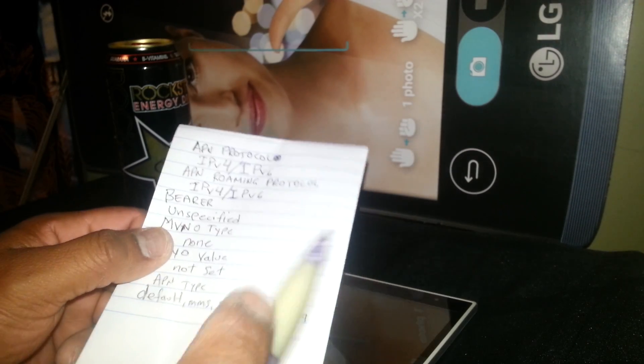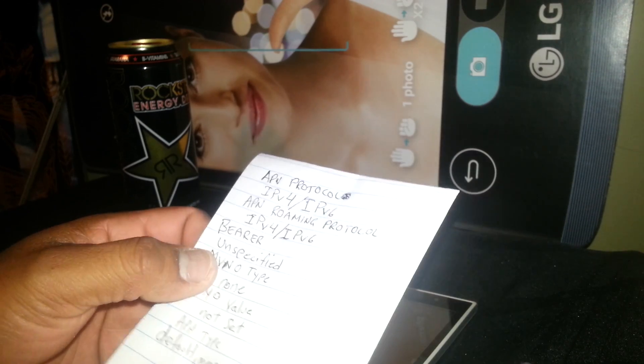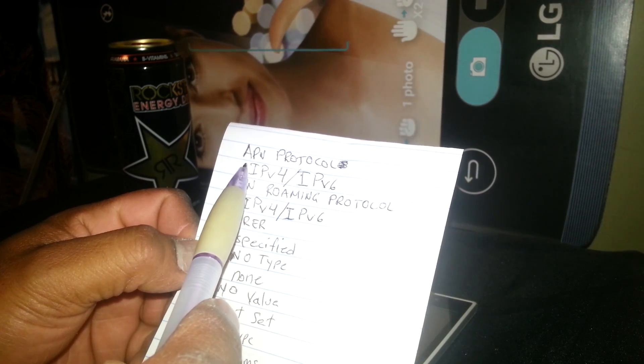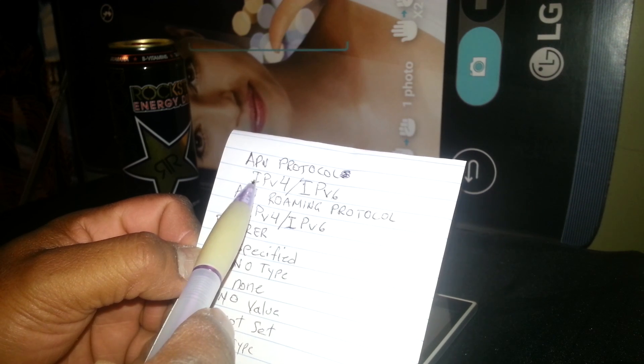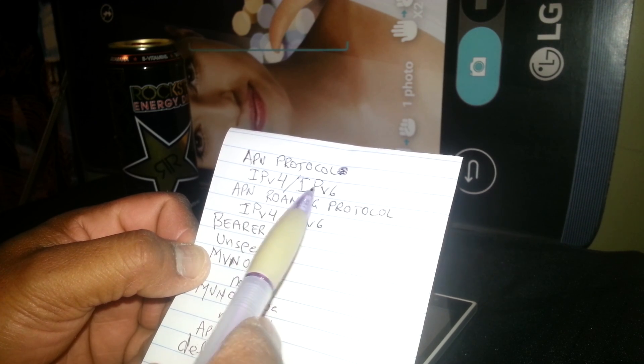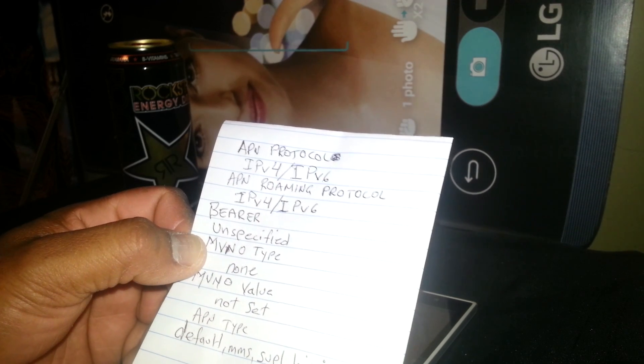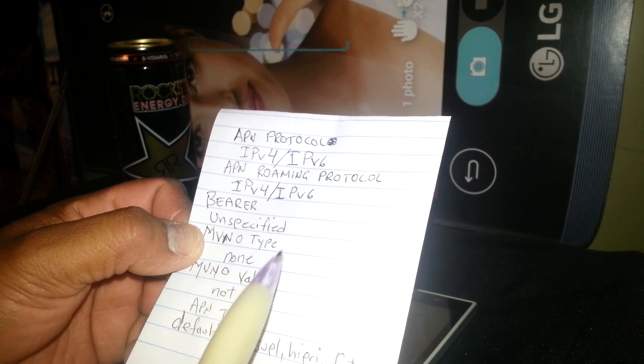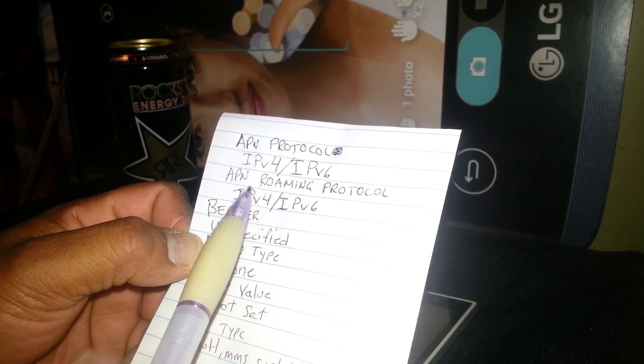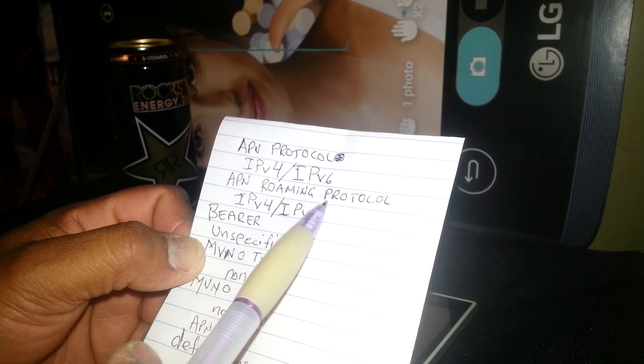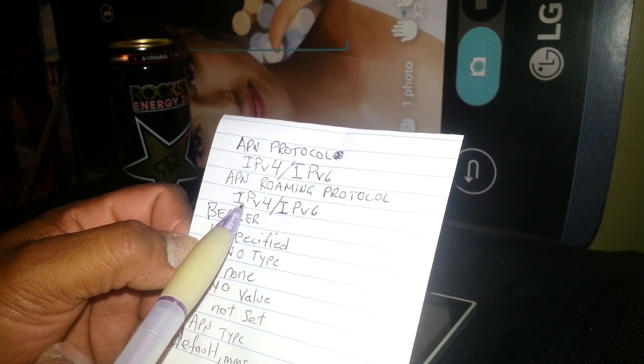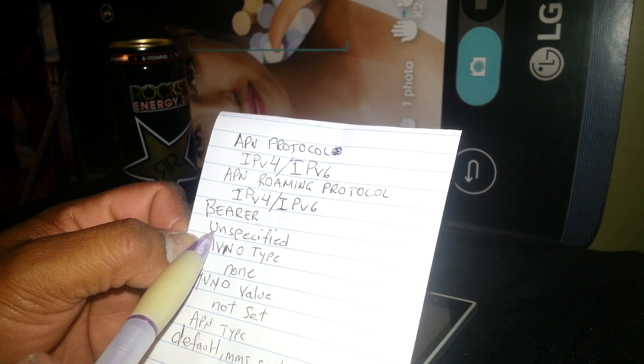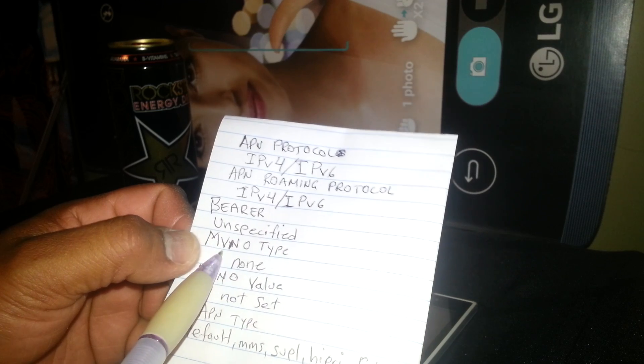When you're done with that, just save the APN Type. Now, if your phone needs you to type APN Protocol, just enter IPv4 slash IPv6. If you need to type the APN Roaming Protocol, then you have to enter the same values.